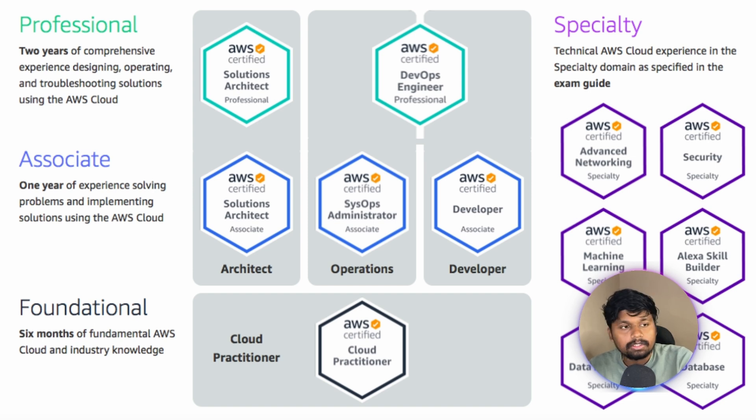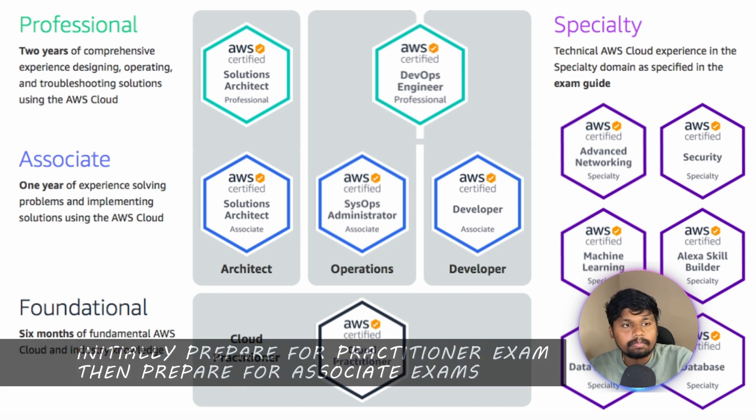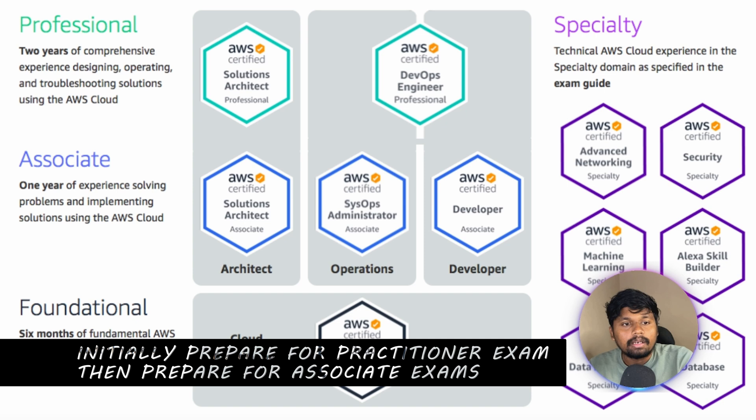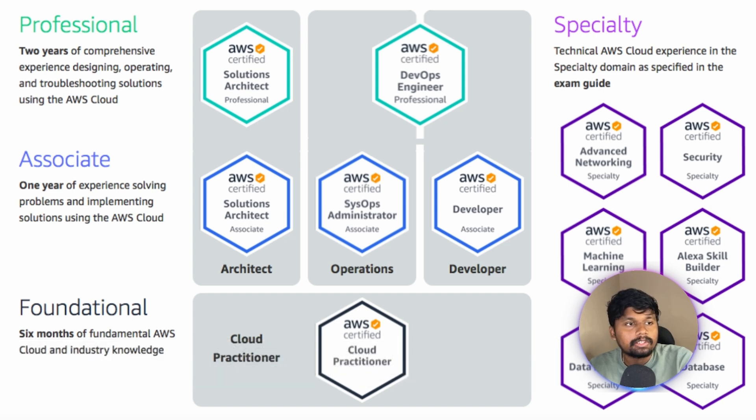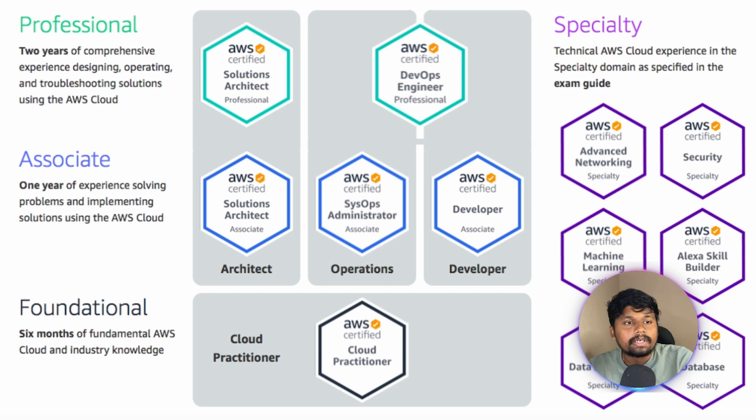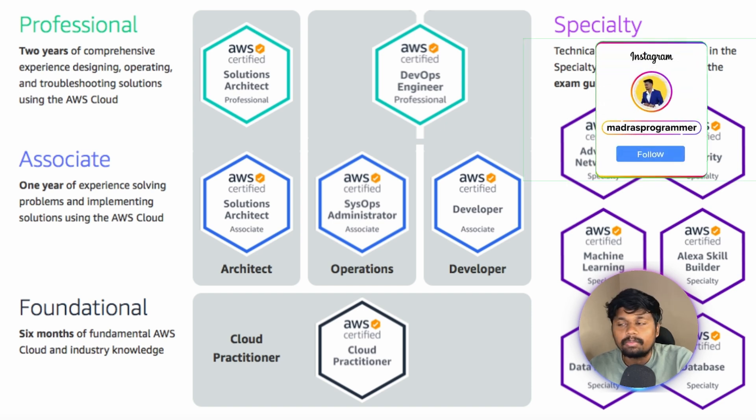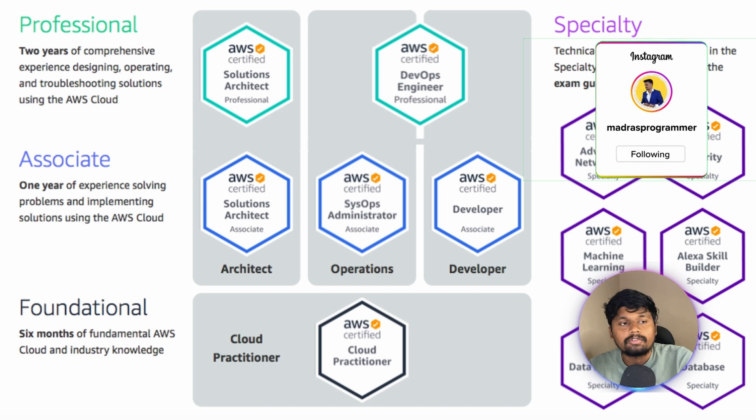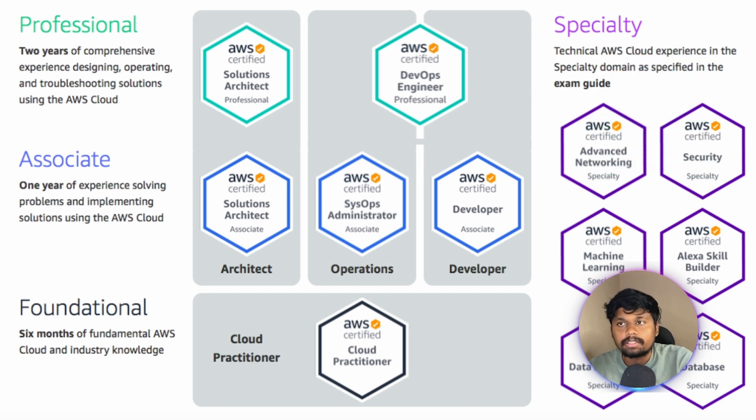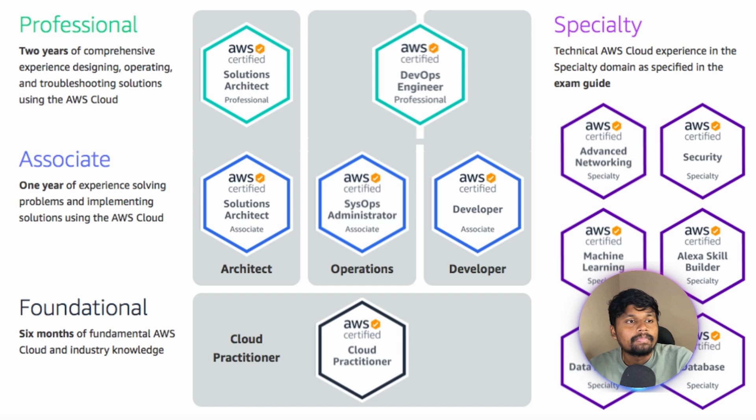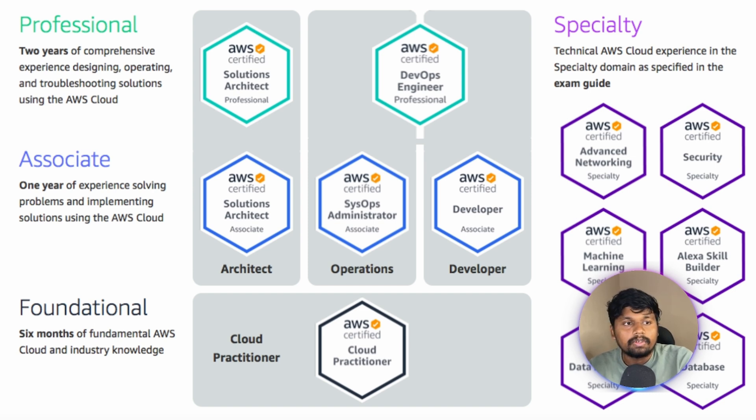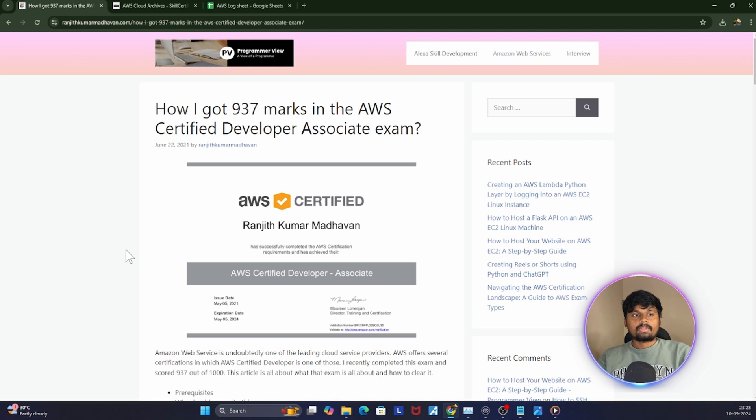Anyone who is starting with AWS, I would suggest them to prepare for the Cloud Practitioner, but I'll anyway recommend them to take up any of the Associate exams first because I don't think the Cloud Practitioner is that much helpful comparatively. I did not write the Cloud Practitioner, I directly wrote the Developer Associate.